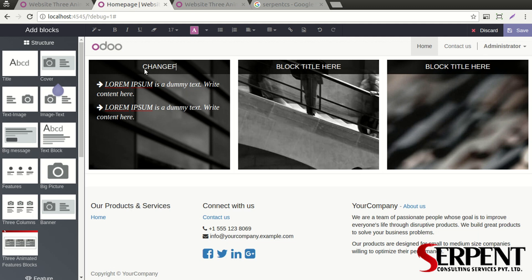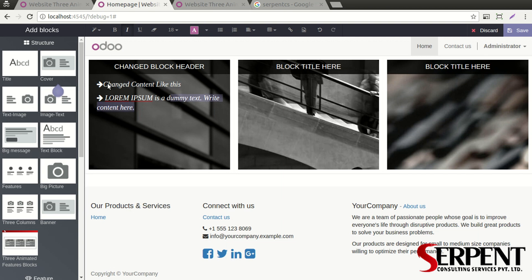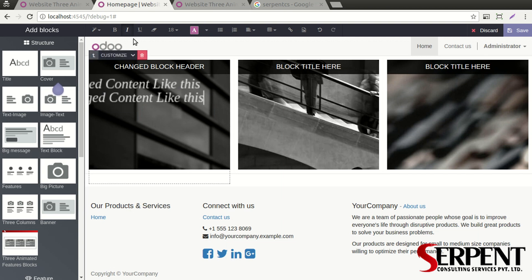What you need to do is click on the Customize button and you can change the content. You can simply change the text over here — content, content — like this. The same way, I will just copy it and change the text here like this.